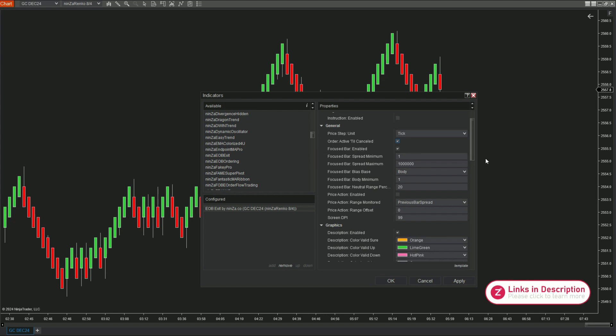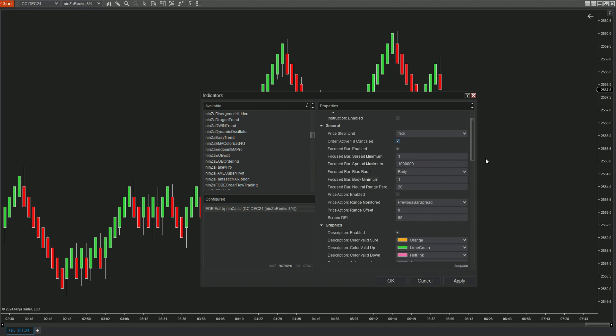Then bias base. In the bias base body mode, based on the candle body, this tool will determine whether the current candle is bullish, bearish, or neutral.